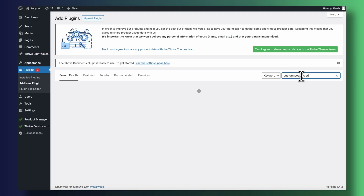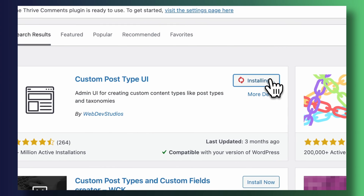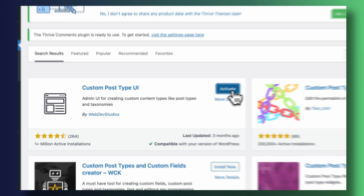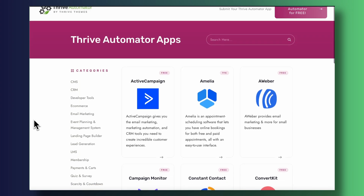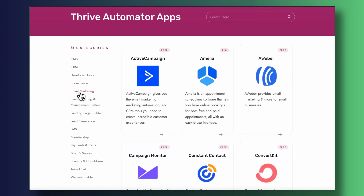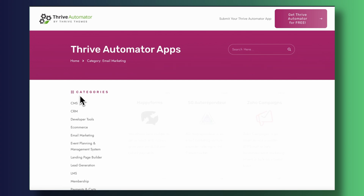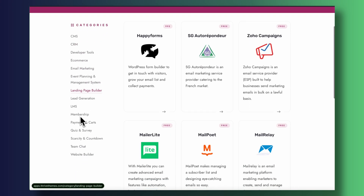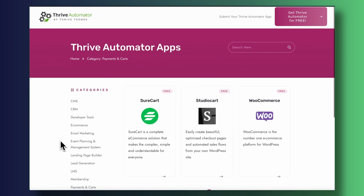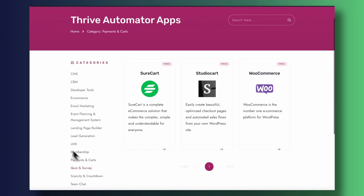Now we need to install the Custom Post Types plugin. This plugin will allow us to organize blog posts that belong to a given directory. In our case, we're going to be looking at how we put together the apps directory for Thrive Automator — a directory homepage where people can see which apps integrate with Thrive Automator and browse through categories like email apps, membership apps, lead generation applications, and more.